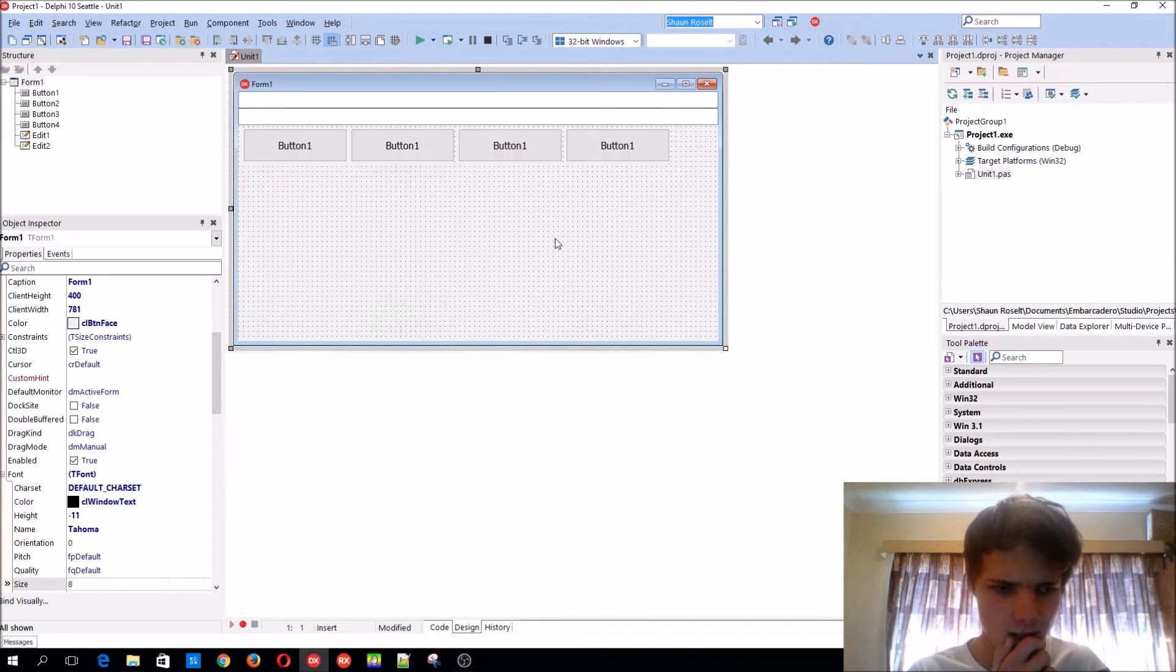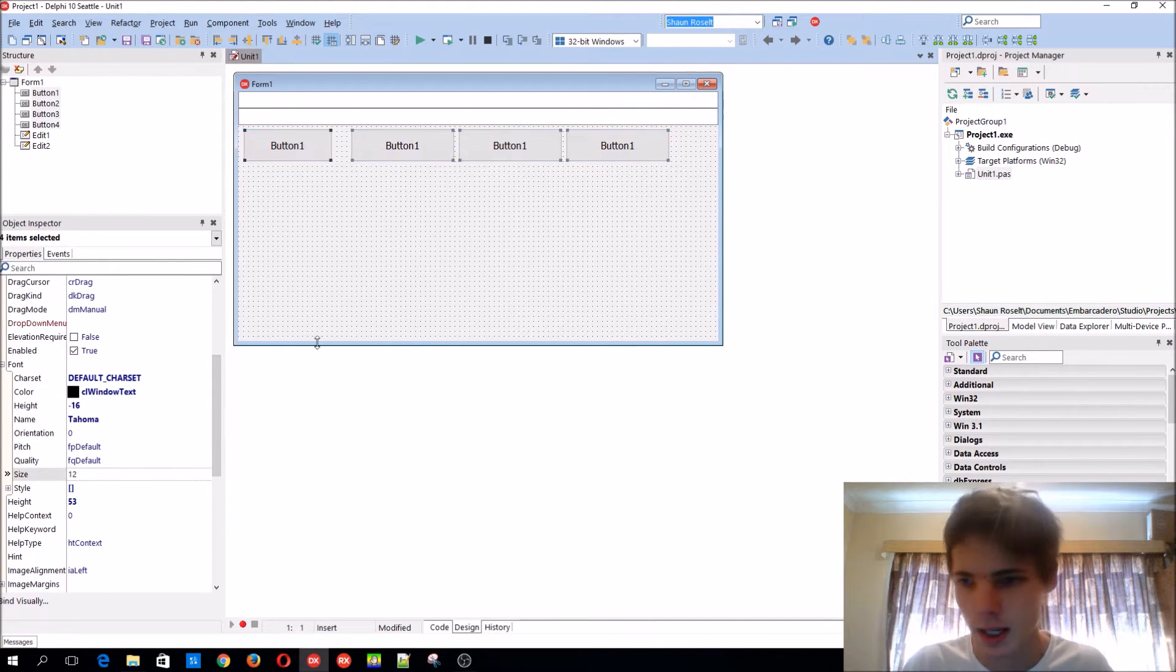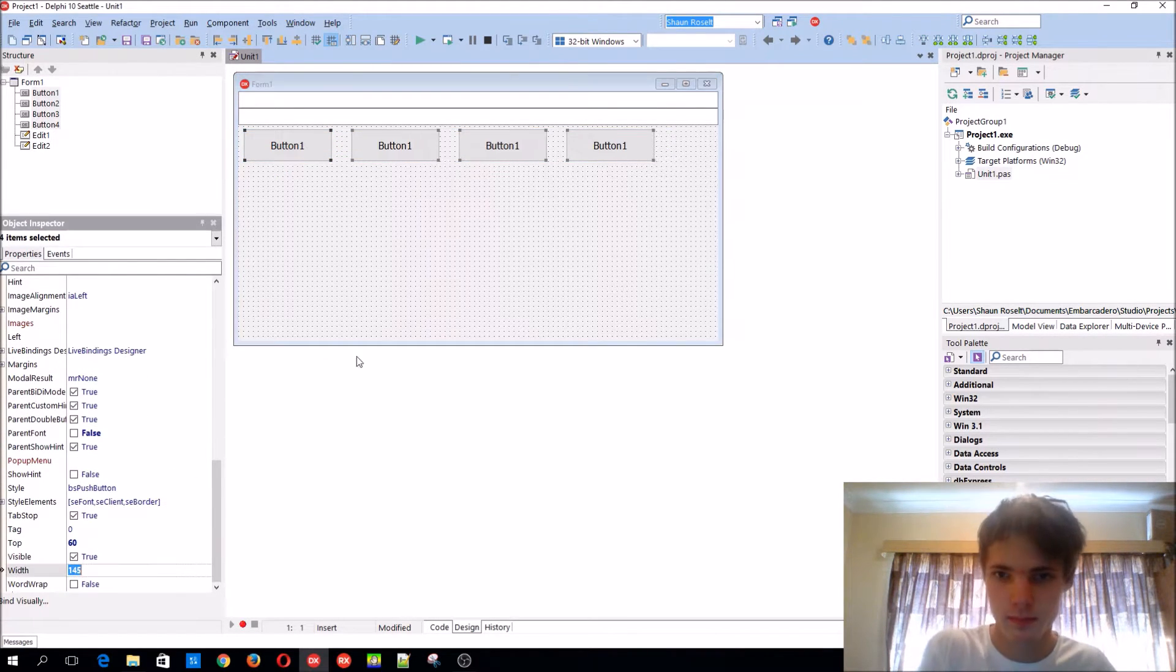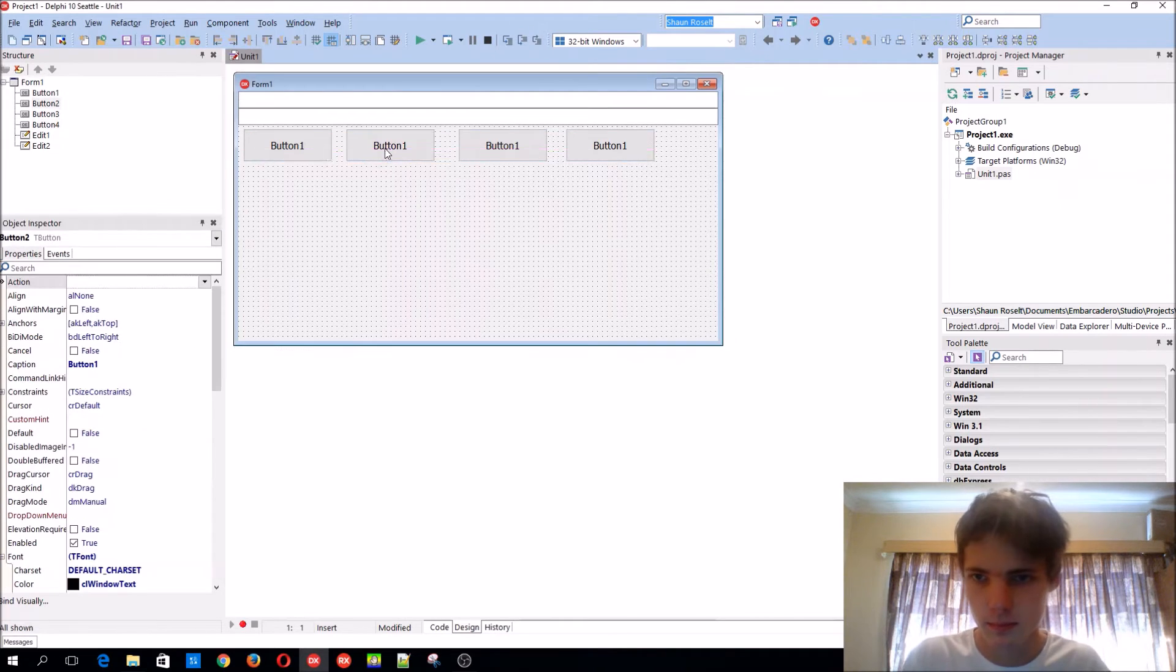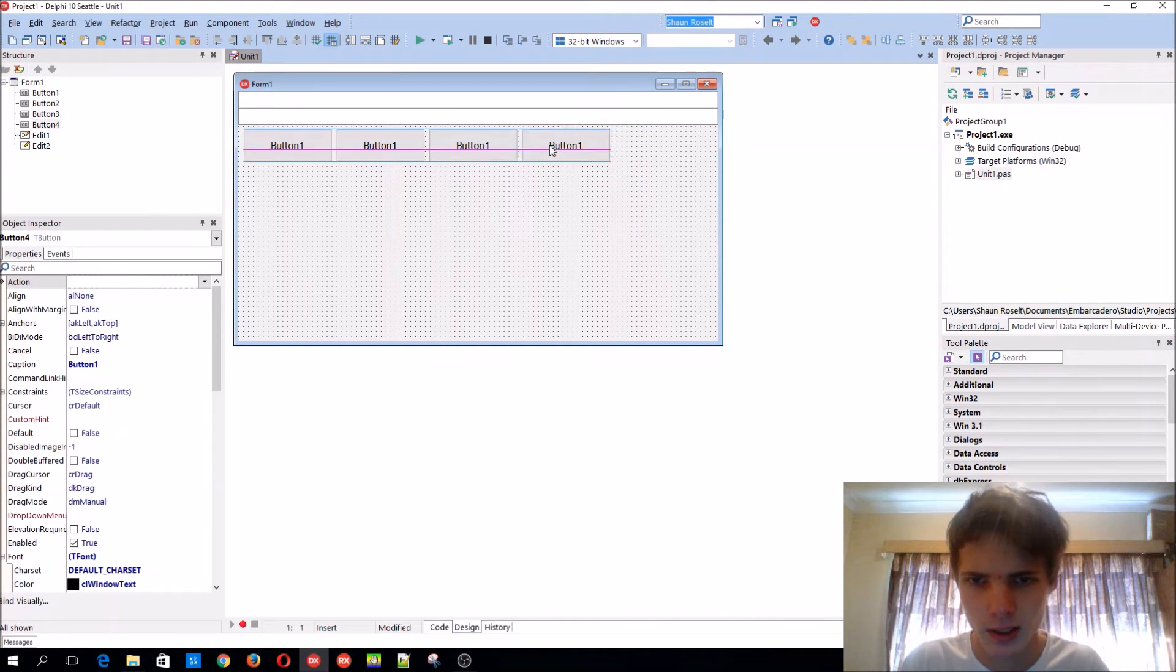Is there anything else? Let's add some more buttons, so there's two types of divide in Delphi.